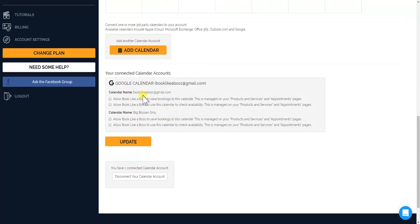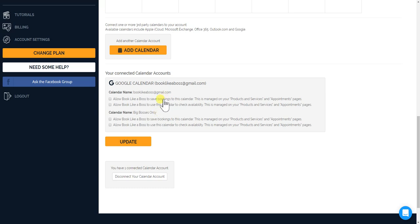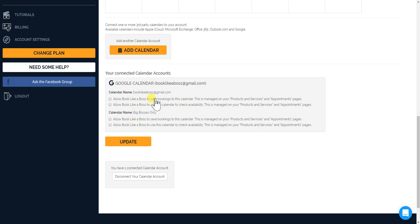Now under this specific account I have two types of calendars, our general Booklike a Boss calendar and then our Big Bosses only calendar. So you could add multiple different calendars by the way and you could decide which one of your calendars you want to connect.